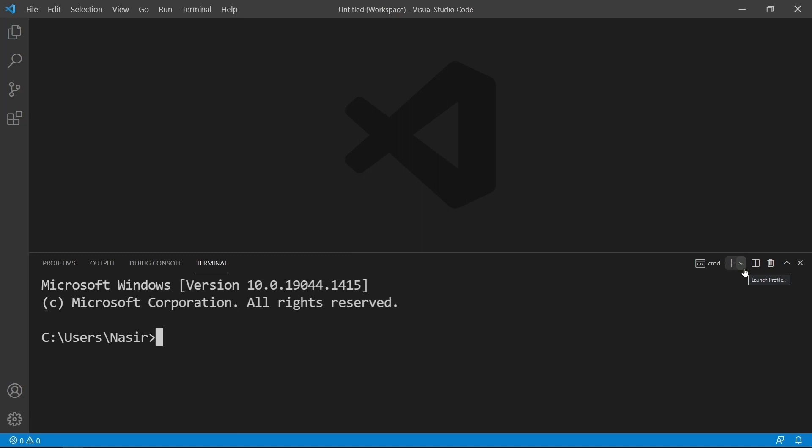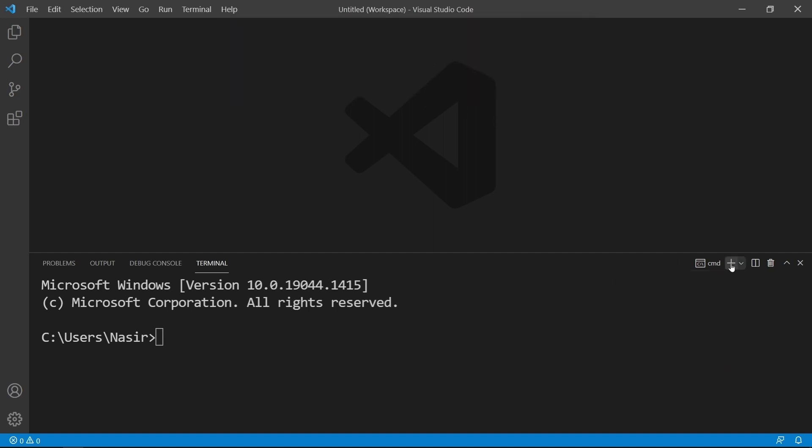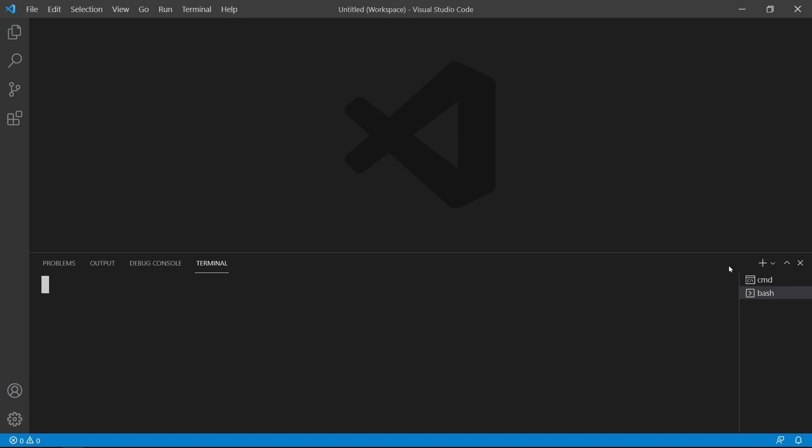Click on this arrow icon and click on Select Default Profile and select Git Bash. Click on the plus icon. As you can see, our profile is set to Bash. Kill the previous terminal that was set on CMD.